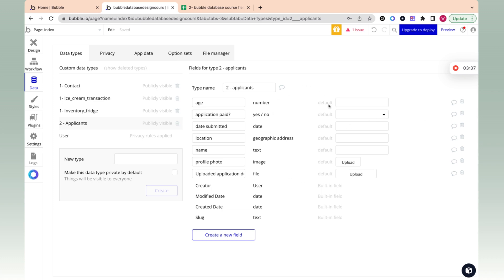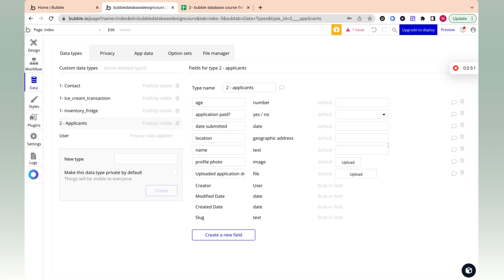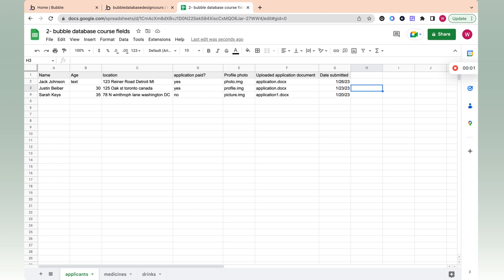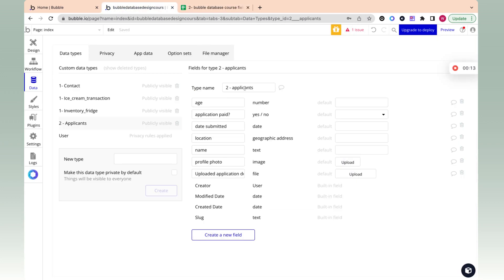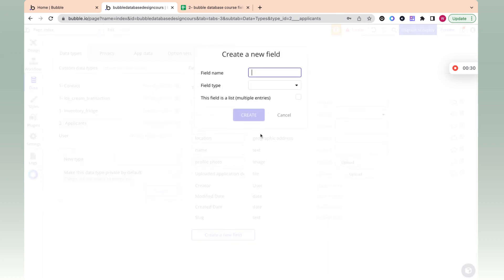You can see that over here, there's a default column where you can add in the default when you create a record. This is not important. I won't go over this in detail, but you can see that over here, there's an option for yes/no. And for the image, there's an option to upload a file or image. So in summary, a field on a data type is just a limiting parameter to the type of data that can go in a column in Bubble.